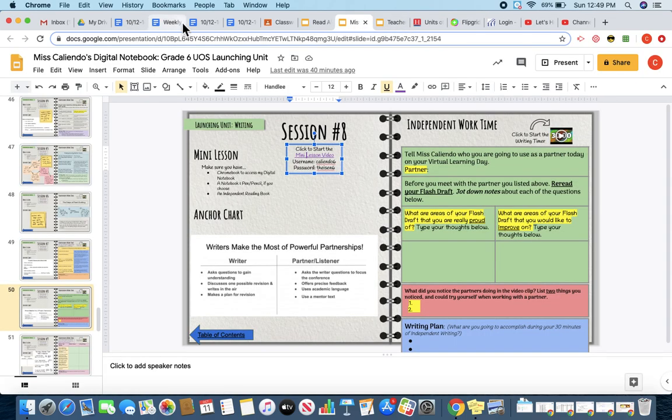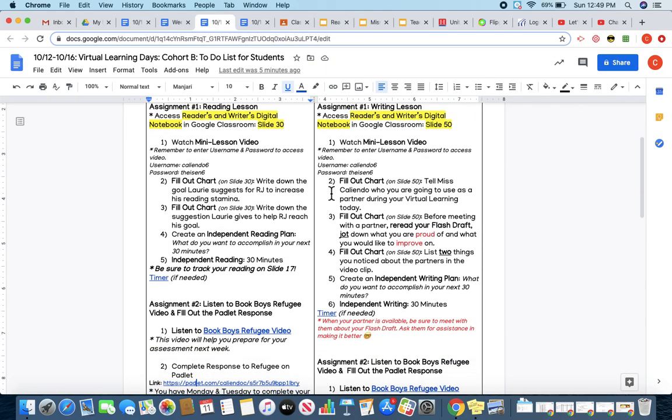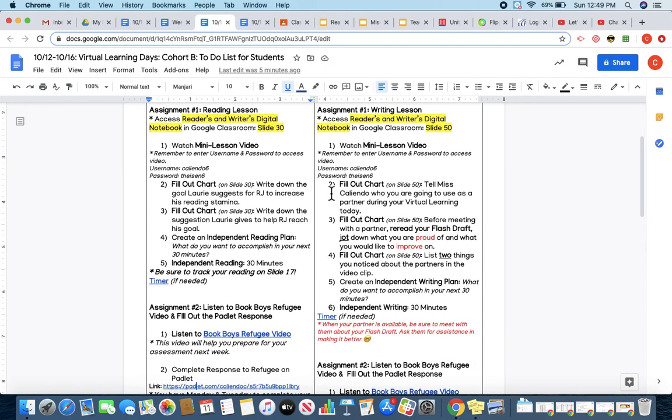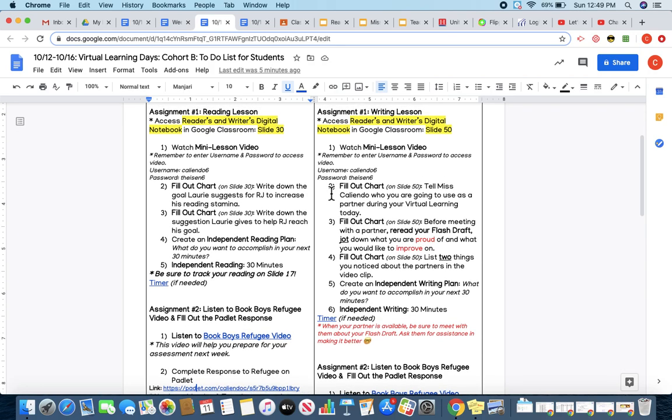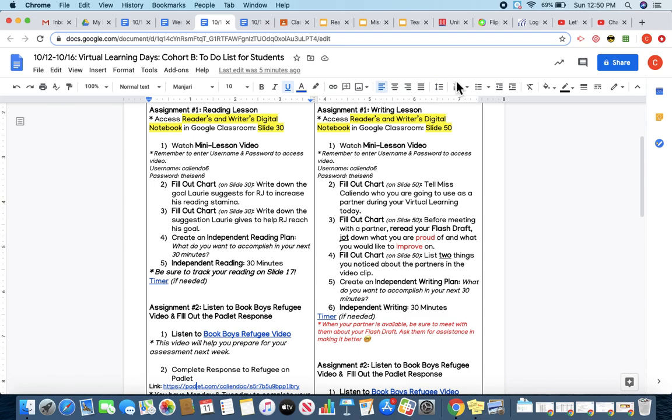Now, part of your assignment today is you are going to need to have a partner in mind that you are going to work with on this virtual learning day. This partner can be a parent, an older sibling, or a neighborhood friend that is older. The only requirement is that it's someone who is older than you so that they can productively help you with your assignment for the day.